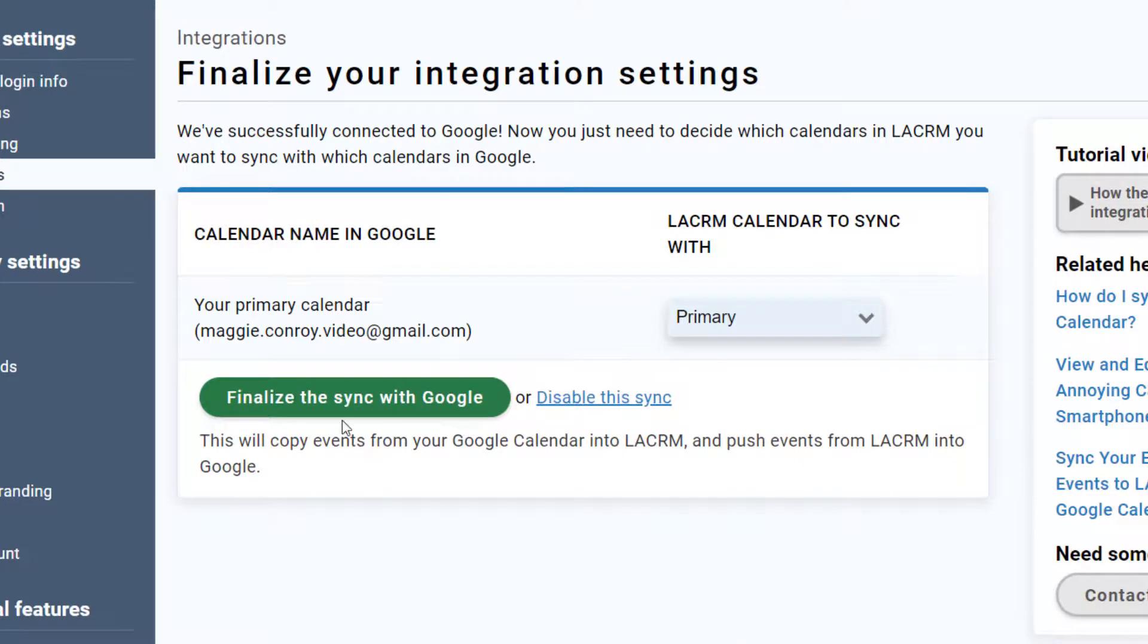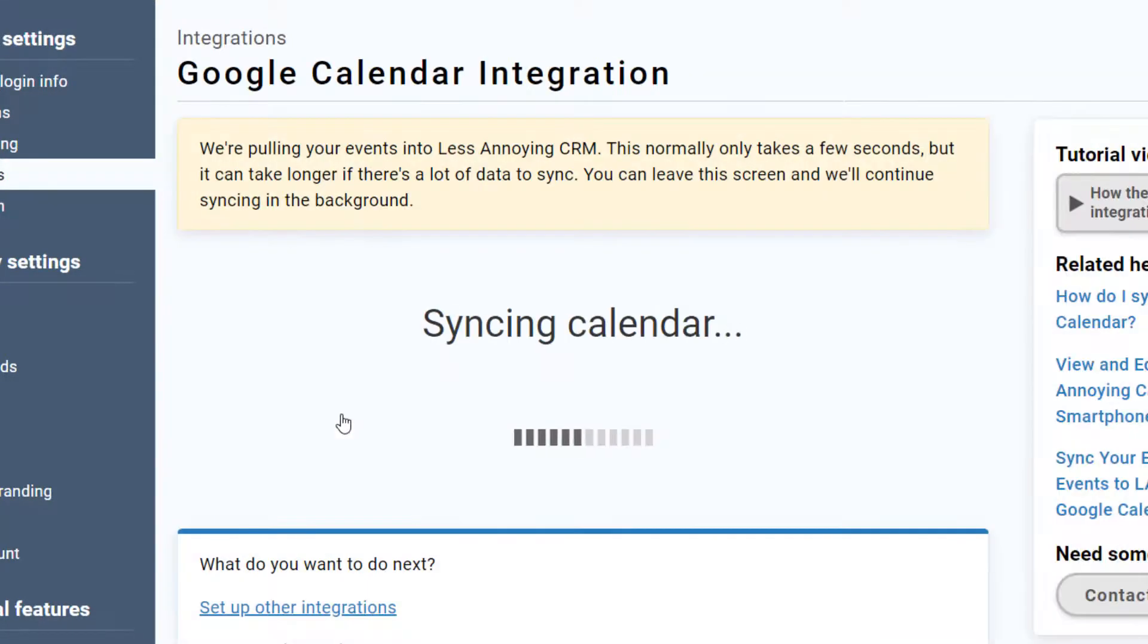Once my calendars are set up properly, I'll click Finalize the Sync with Google. And that's it.